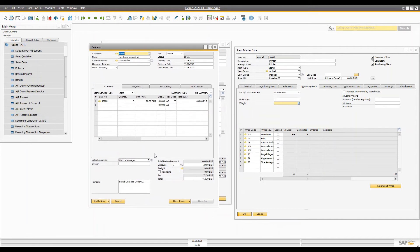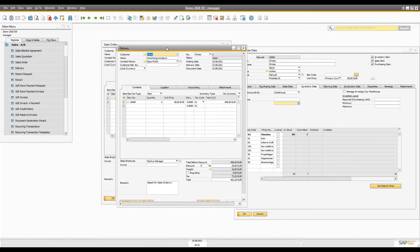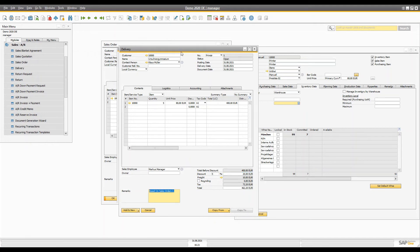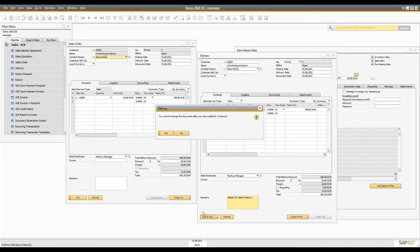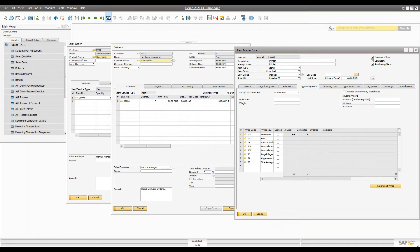In the delivery document, the logistics tab will copy all the customer's address information. All details including the discount are already copied, and a remark shows it is based on the document number of the sales order. Once you add the delivery, the committed quantity is reduced — from seven to two in this example — because we already agreed to deliver. The available quantity didn't change because it was already reduced when we created the sales order.